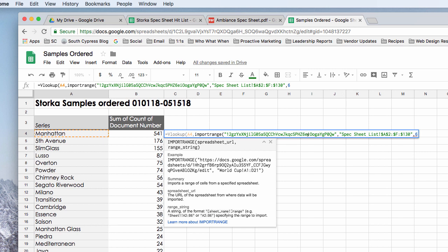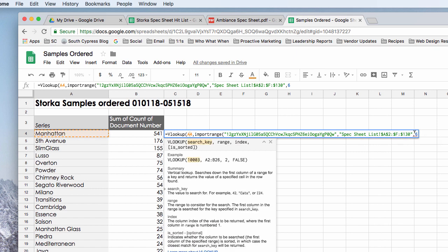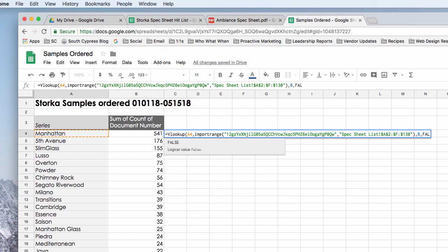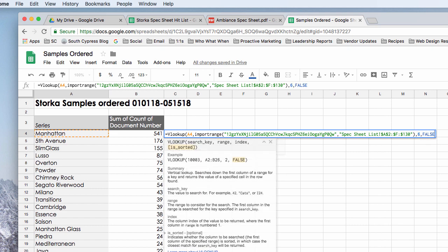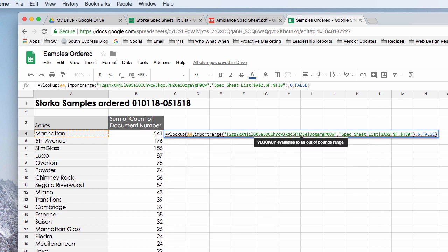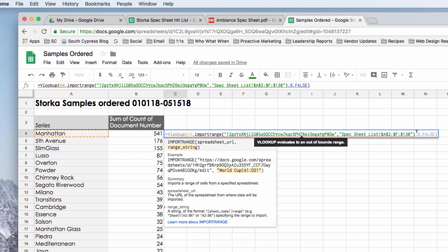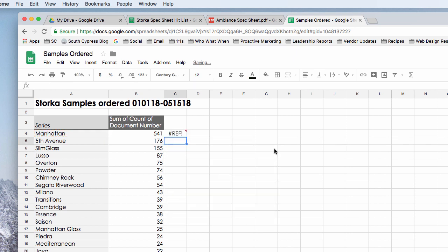And it looks like I have done, have I done something wrong here? Oh, I need to put it. There we go. There's my URL.